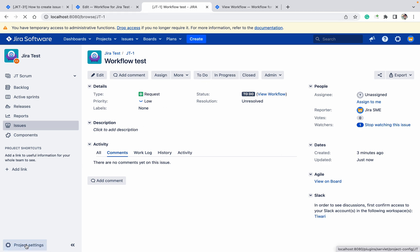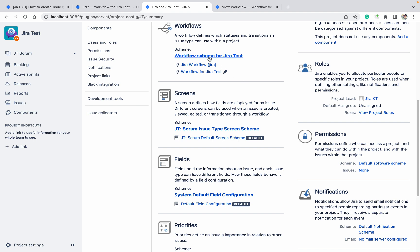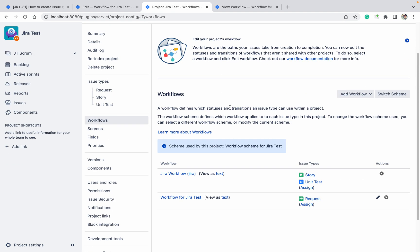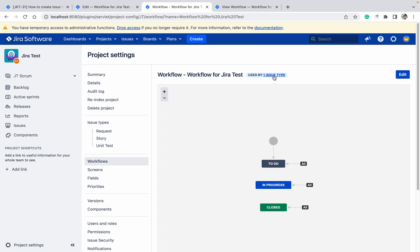In project settings, you can see which workflow is used by which issue type. For example, this workflow is used by Story and Unit Test, while another workflow is used only by Request. When viewing a workflow, you can see how many issue types and projects are using it. If it's used by 10 projects, changing it will affect all 10. So before making changes, create a copy of the workflow and associate it with your specific project to avoid unintended changes everywhere.